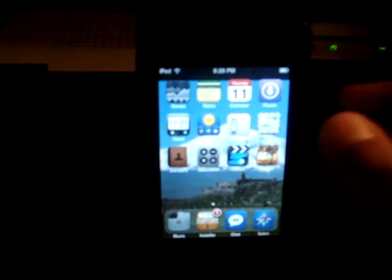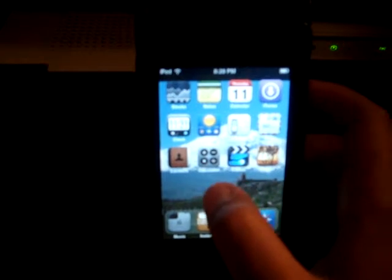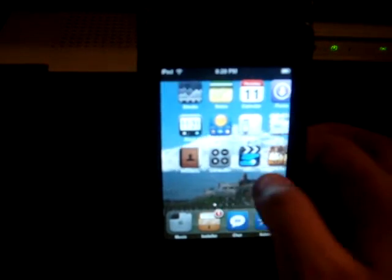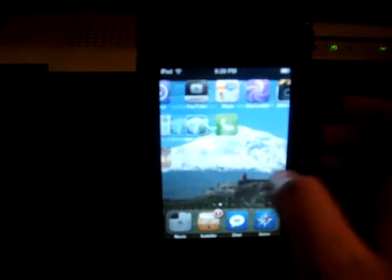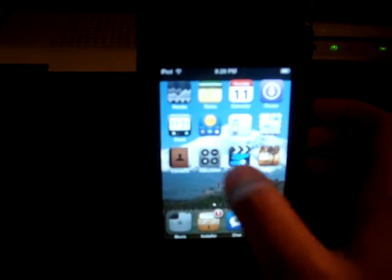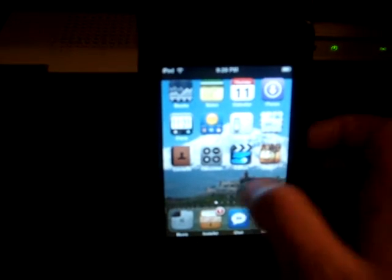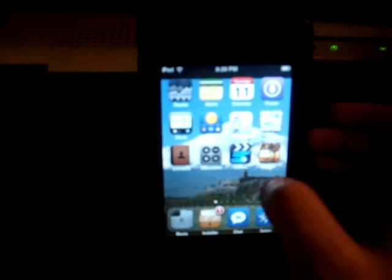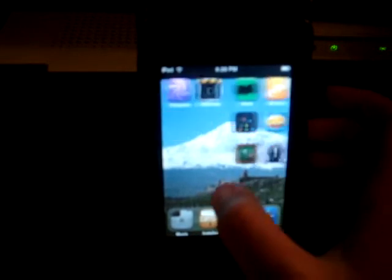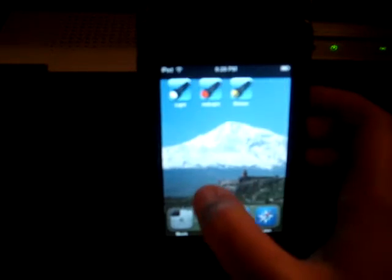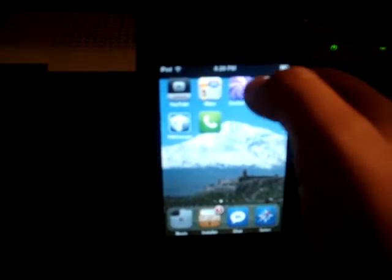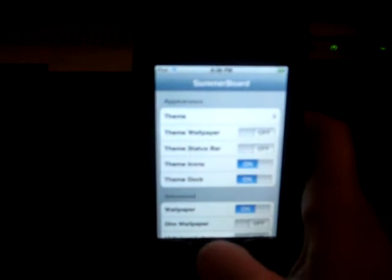Okay, as you can see, I have different icons for music and stuff. For this application, you need to have SMB Prefs — that's this — and that's SummerBoard.